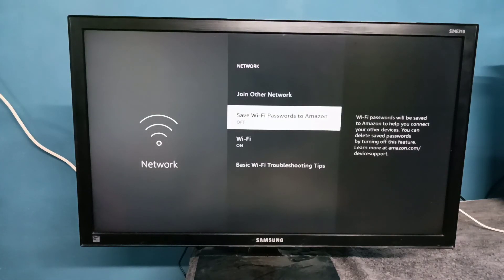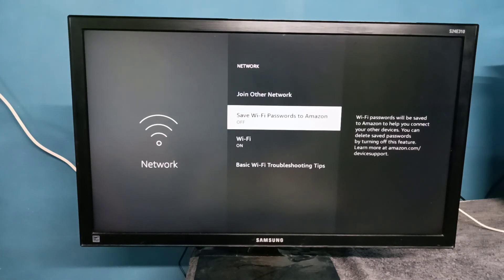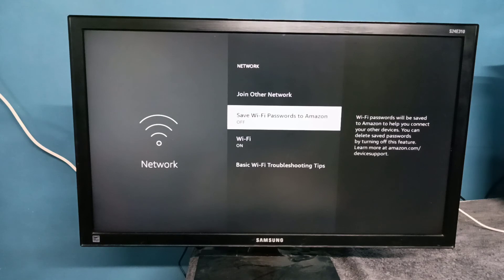Done. Now I've disabled that option. This way we can enable or disable Save Wi-Fi password to Amazon. Please try it.